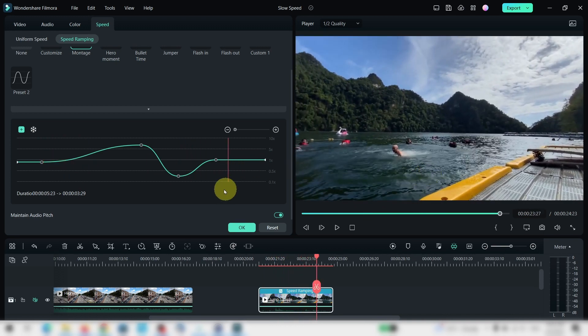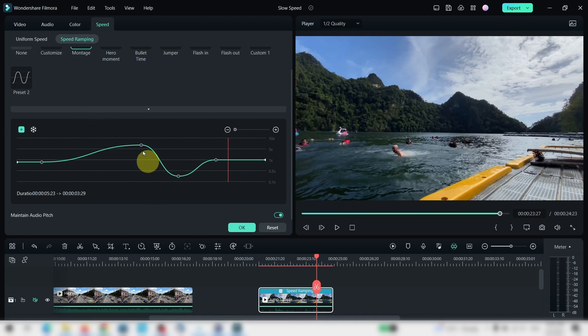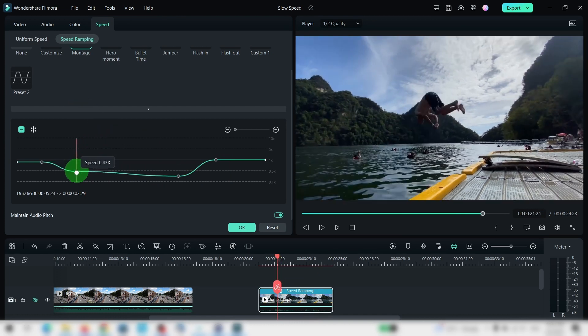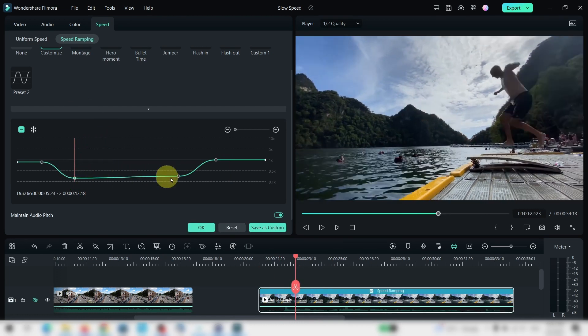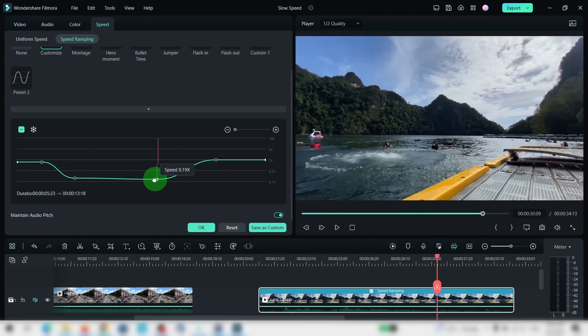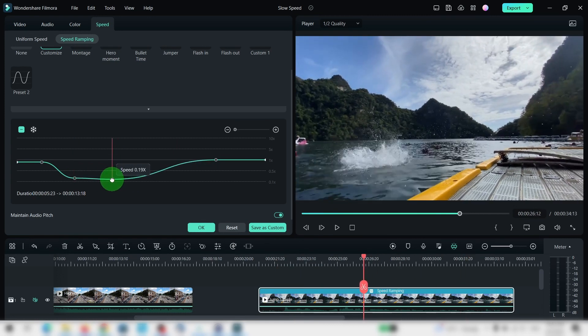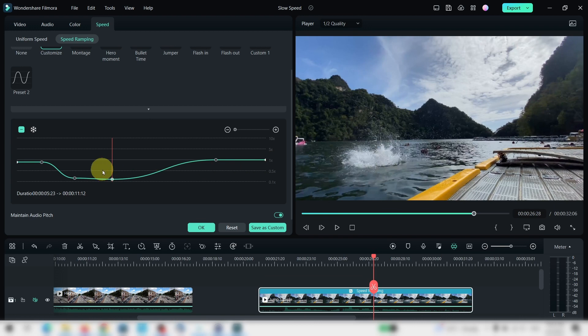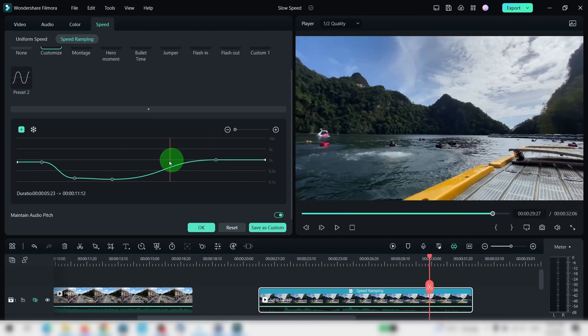Now for this video, this doesn't really work, so we need to change it. You can do so by selecting the keyframes and dragging it down. Anything that is below this line, 1x, means that the speed is slowed down. Anything above means the clip is sped up.